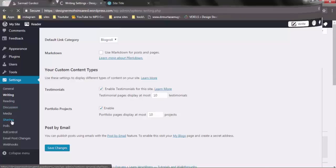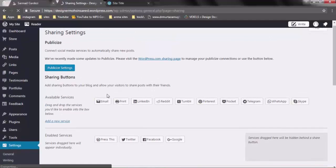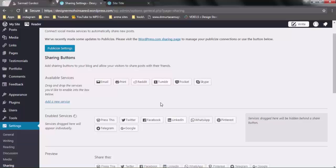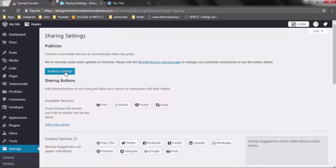Now go back to your blog and refresh it to see the results. Next, we are going to add a sharing option. This is a very important option because it helps you in sharing your articles on different social platforms — when a person visits your blog and wants to share your story with their social media friends. You need to add the options in the sharing section. These options are listed here and they will automatically save. The Publicize option is a new option enabled by WordPress, which we will discuss later.